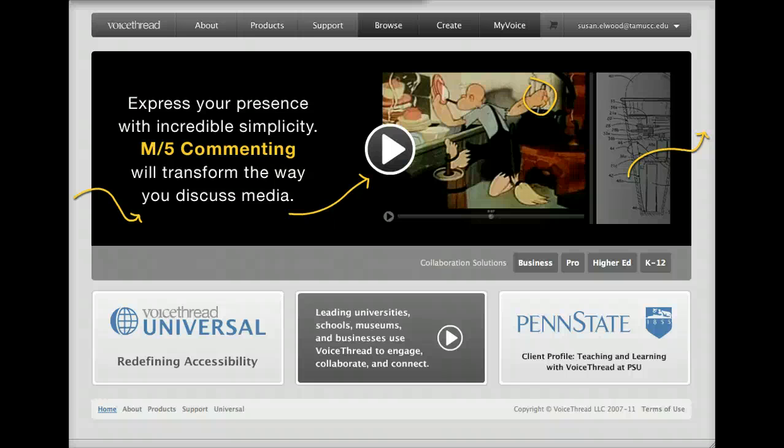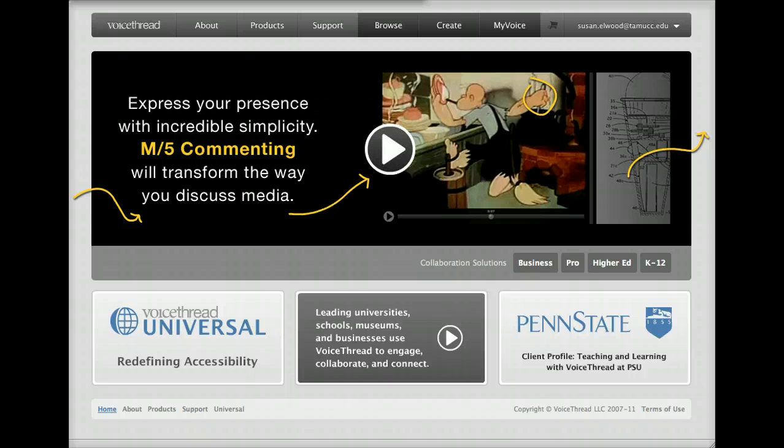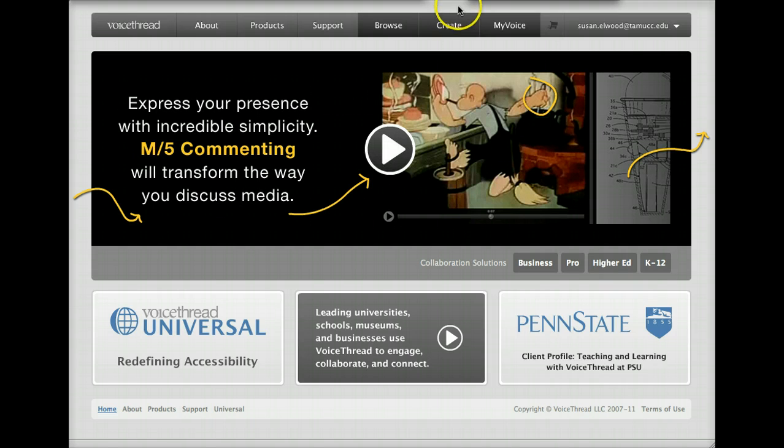Today I'm going to show you how to upload a PowerPoint file to your VoiceThread creation. It doesn't take long to do it, so let's get started.